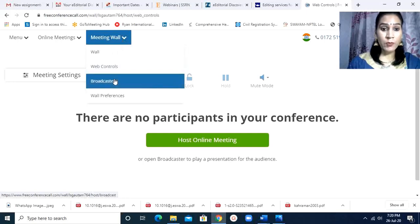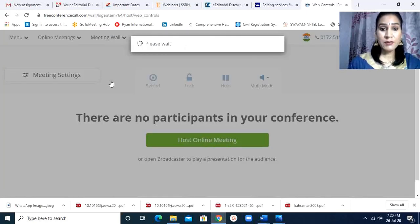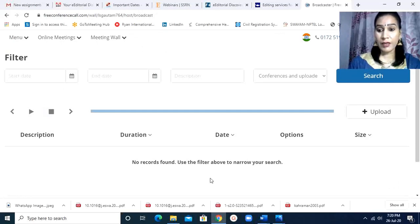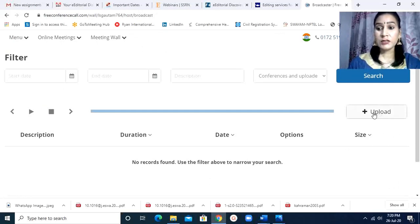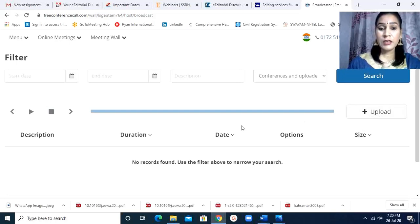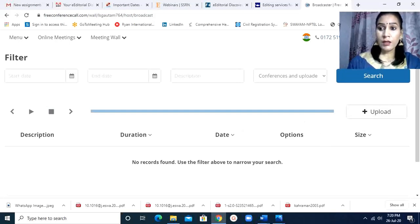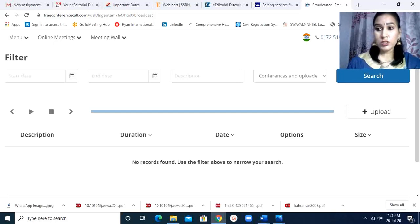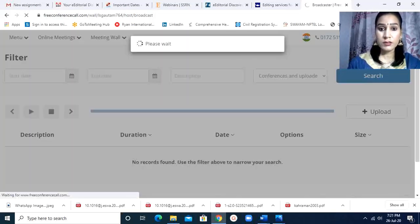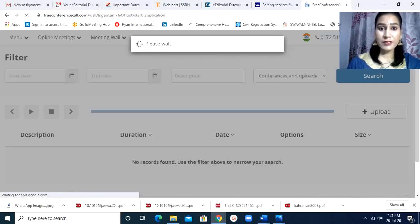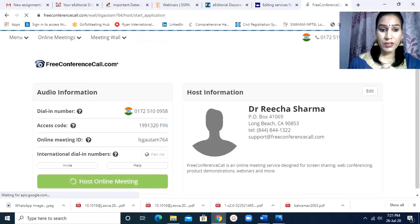Then broadcaster. Broadcaster means whatever meetings you are having will come here, and whether you want to upload those meetings, there is the option for that. So first of all, I would give the demonstration how to host a meeting. I click on here host. I will do it quickly so that within time I finish it.